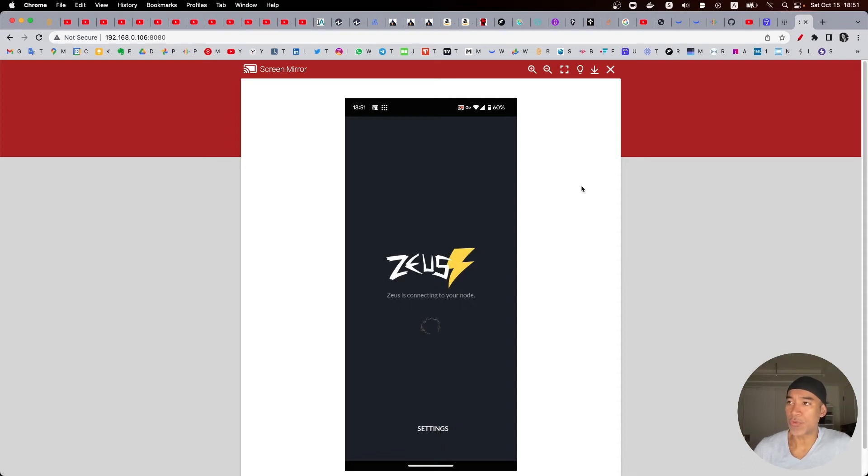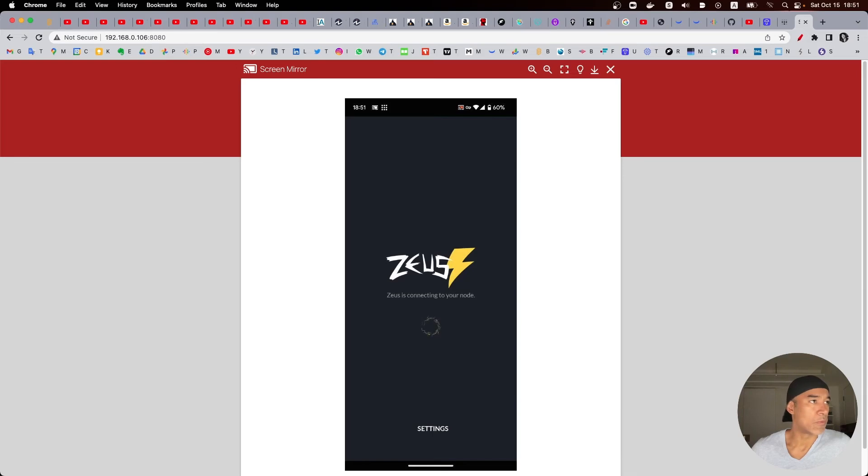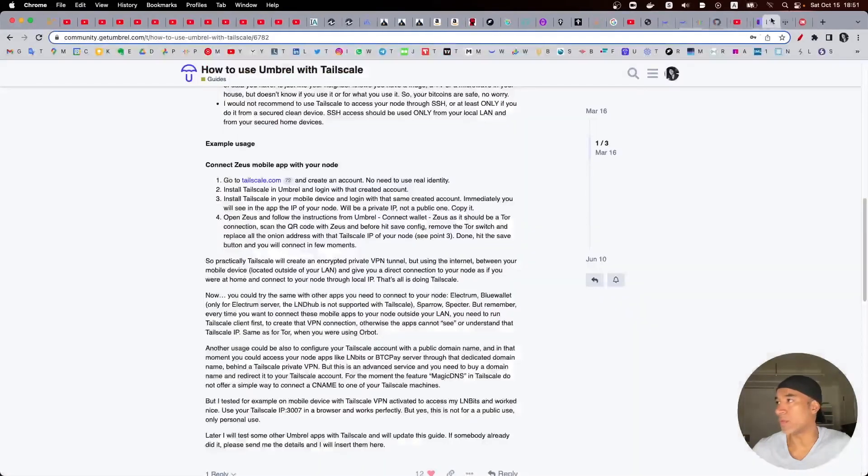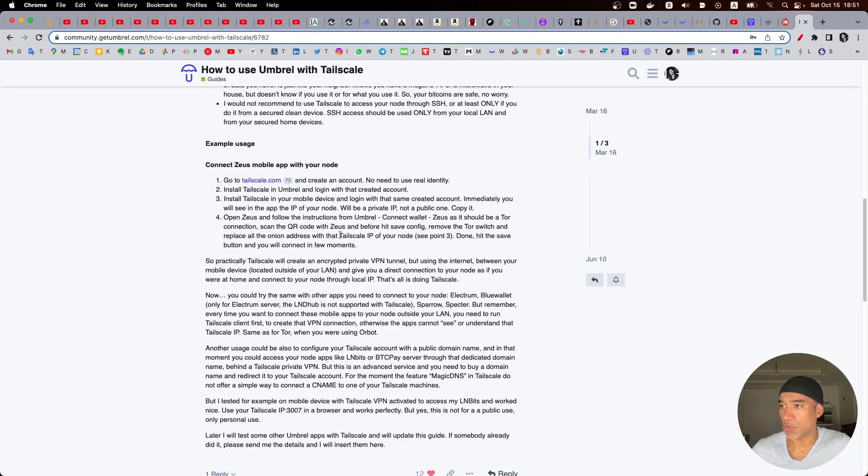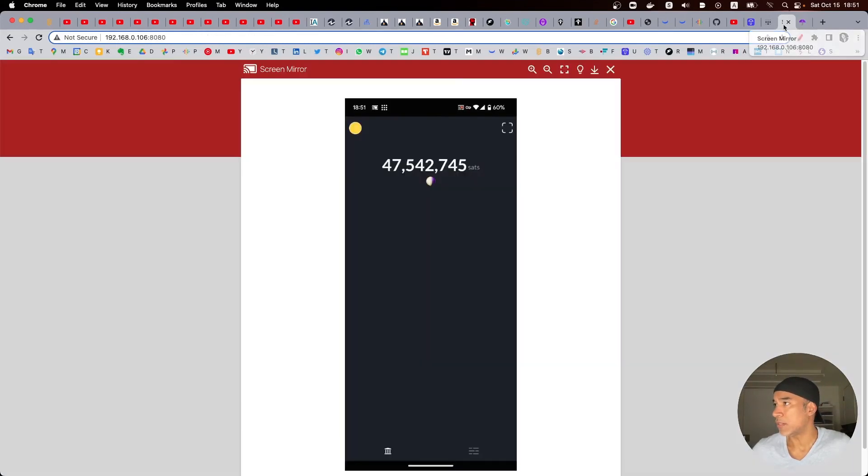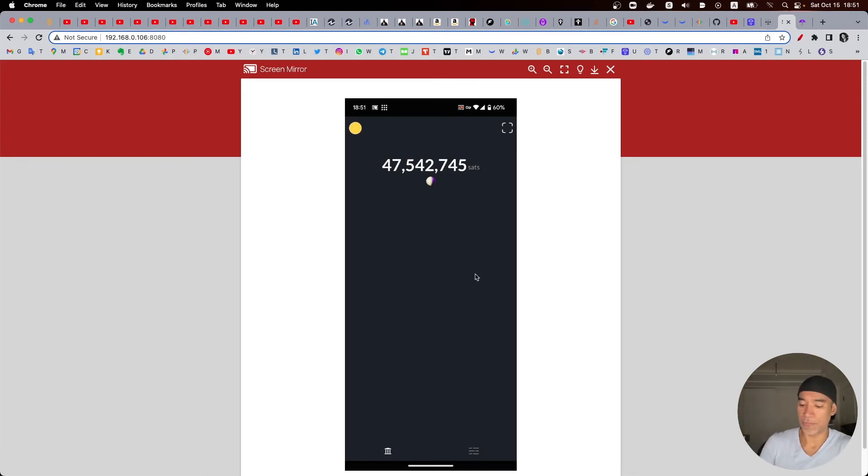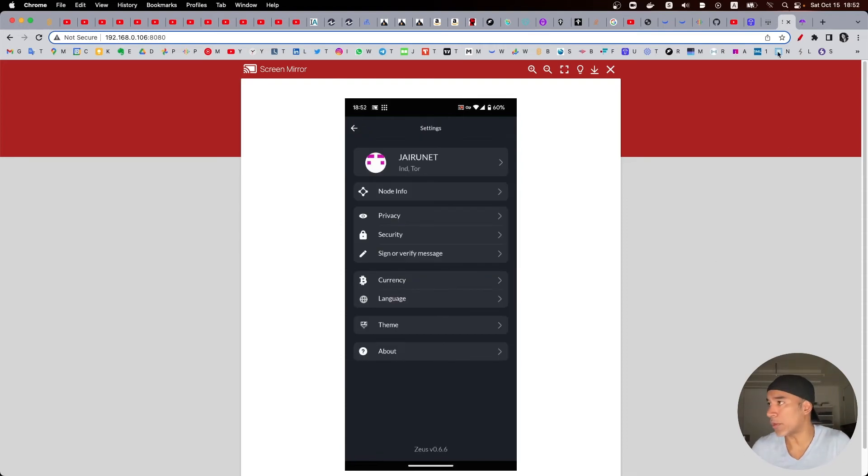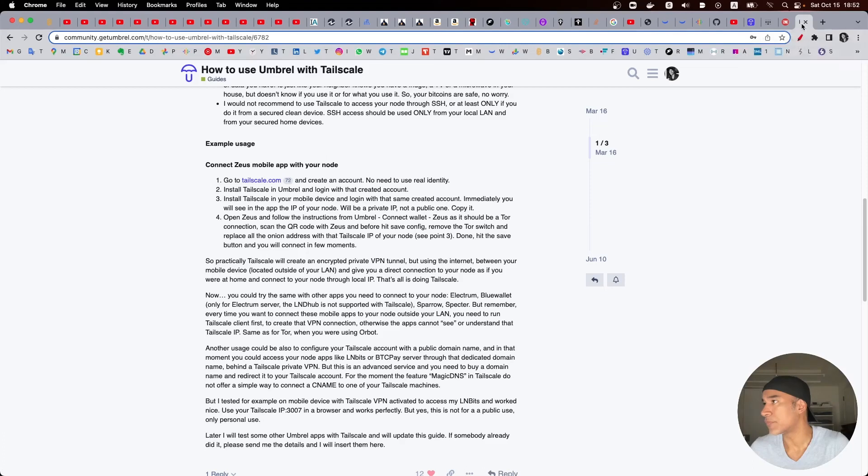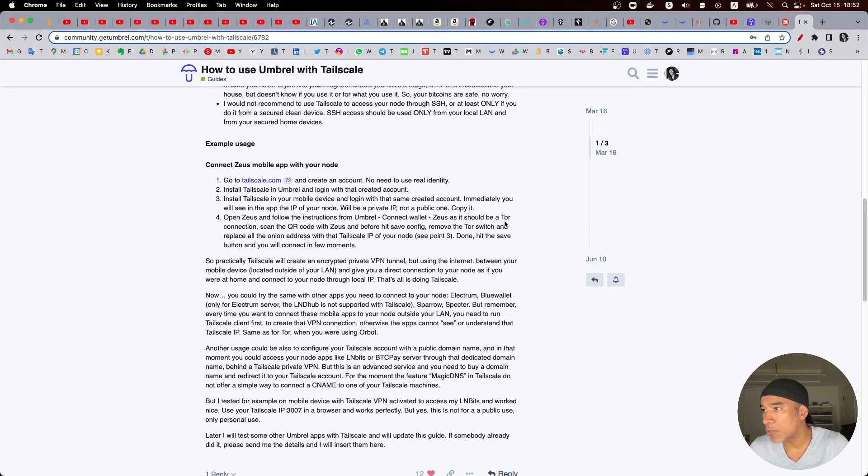And what I'm going to do is I will give credits to this tutorial from one of the Bitcoiners users that created here with the details of how to configure it. I will be configuring the Zeus application. So finally the Zeus starts showing up here. So what I will do, I will go to the settings. What or maybe I just need to remove the node info not really the whole setting. But what it says here is open the Zeus file instruction from Umbral, connect the wallet Zeus I should be with Tor connection, scan the QR code before hit save, remove the Tor switch.